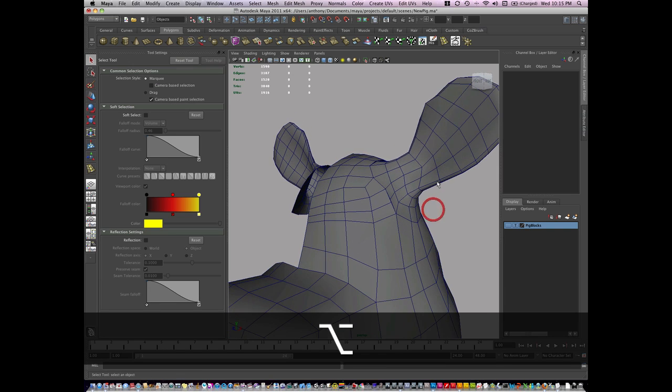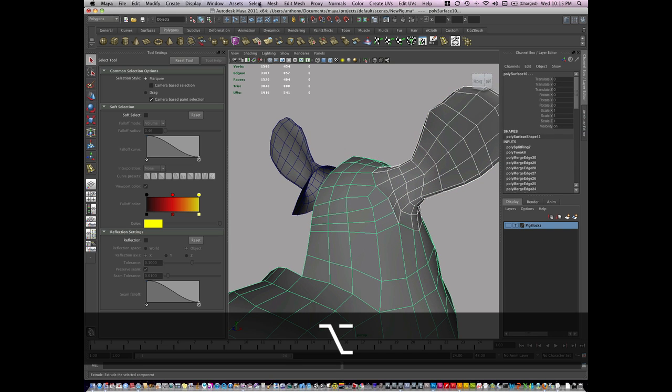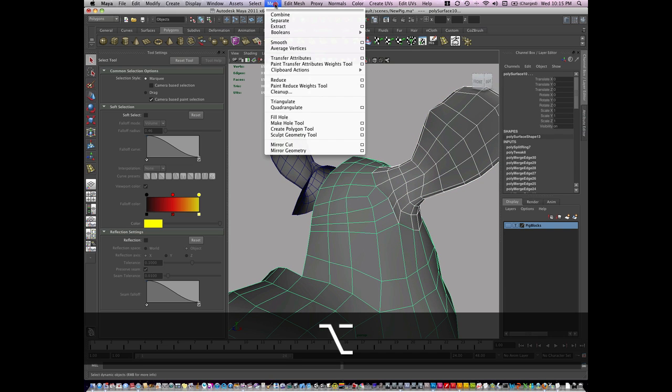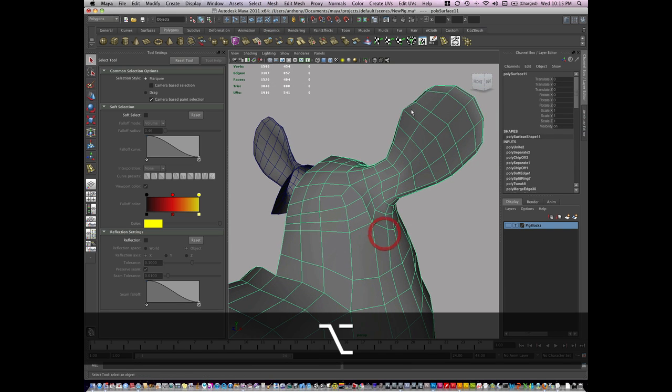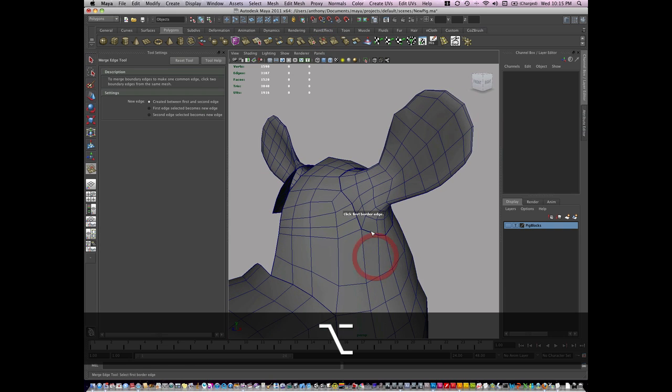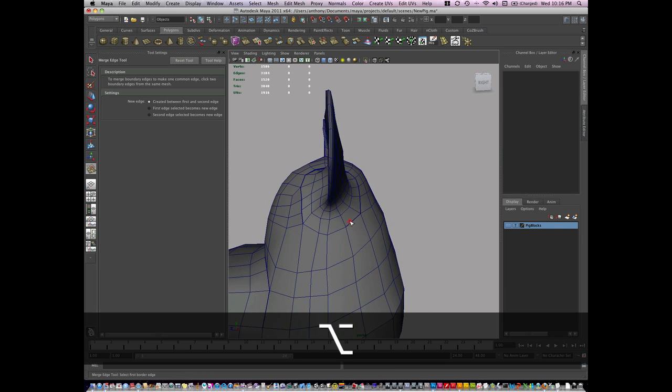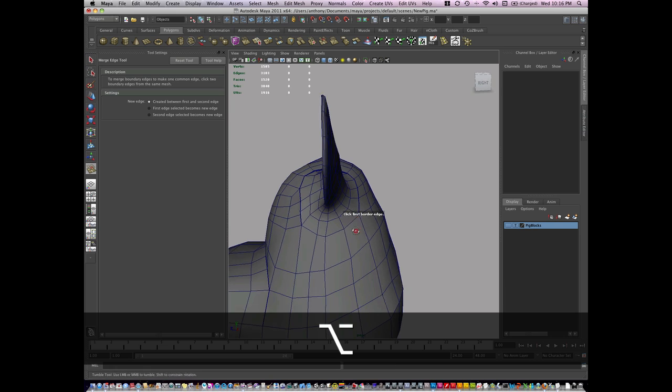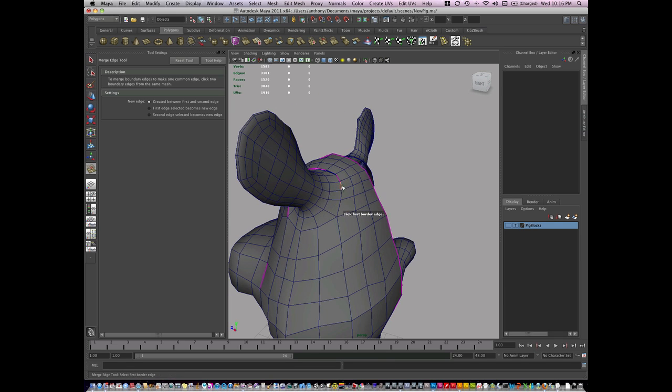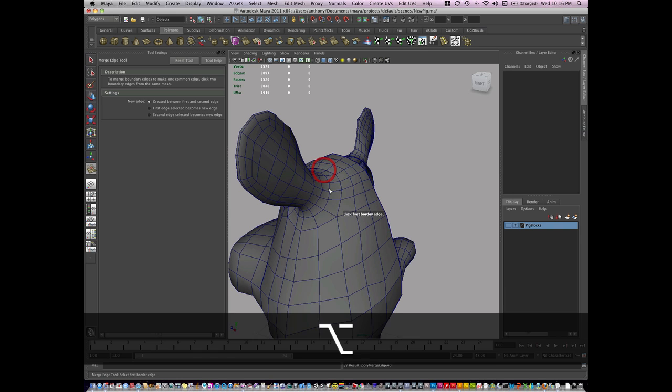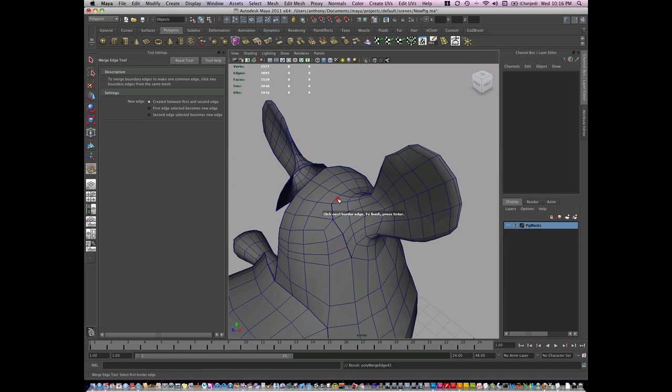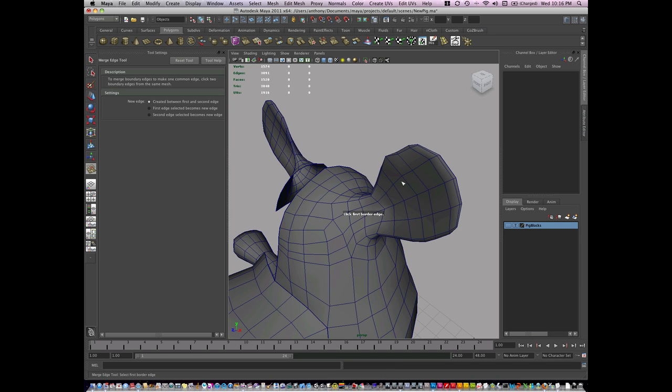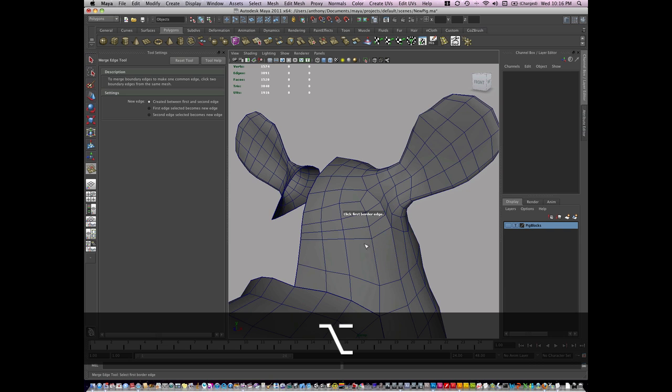So I can select these two objects and go to Mesh Combine. Go to my Merge Edge Tool. And you don't have to extract the model, but I find that in certain instances it just makes it easier. That way I can change the geometry and just put it back together and not have to worry about edge flow throughout the whole entire ear, especially if I like the edge flow.